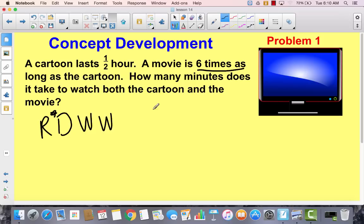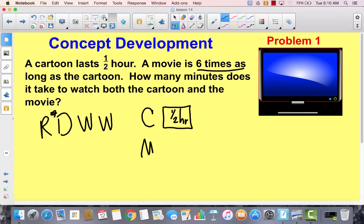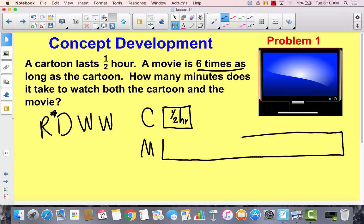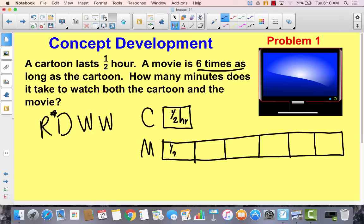Let's go ahead and draw our C for cartoon. We know how long the cartoon lasts because it says it lasts a half an hour. We know that the movie is six times as long, so I'm going to draw it longer. It's six times as long, so I'll divide this into six parts. Ideally these would be exactly the same length as this one, and each of these are going to be a half an hour also.